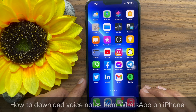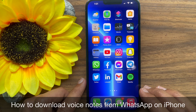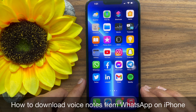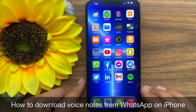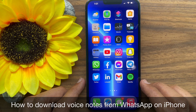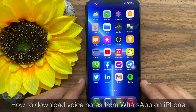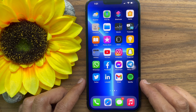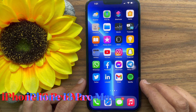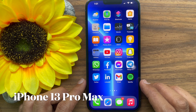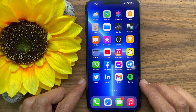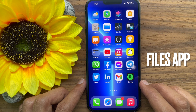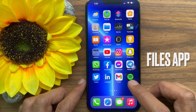Hello everyone, today I would like to show you how to download voice notes from WhatsApp on iPhone. Let's have a look. This is iPhone 13 Pro Max. First, make sure the Files app is installed on your iPhone.